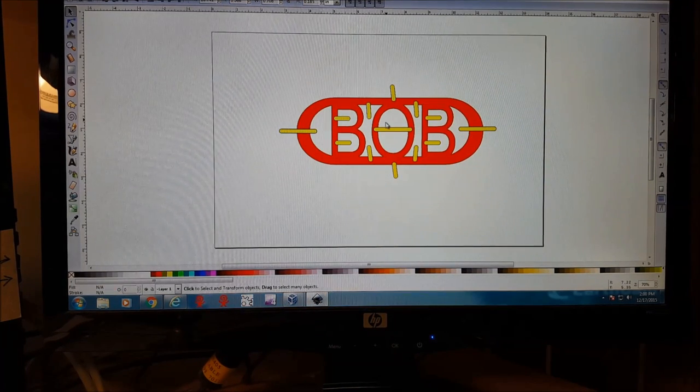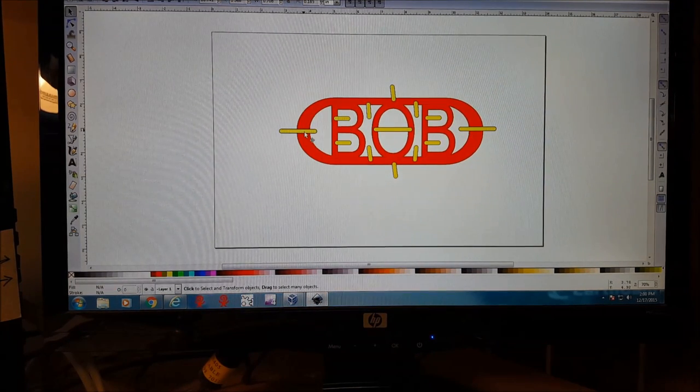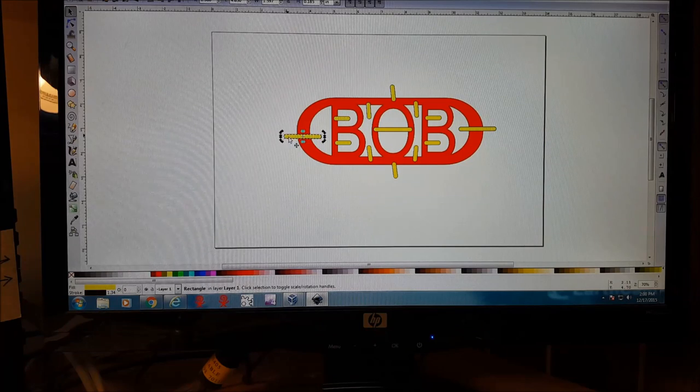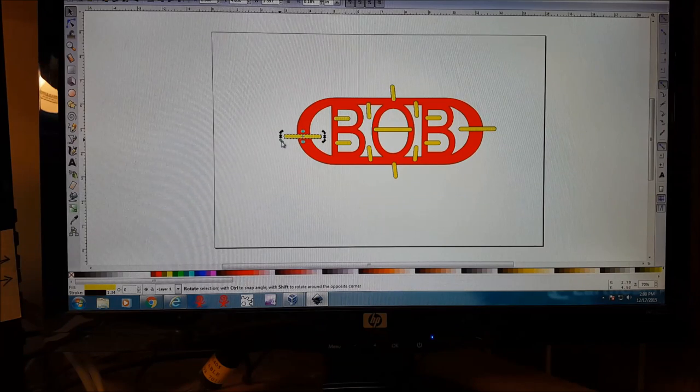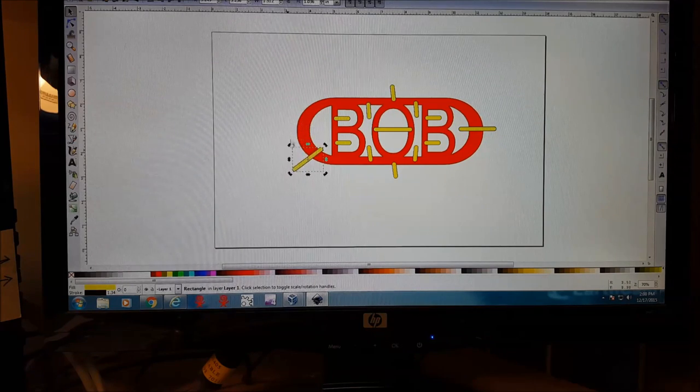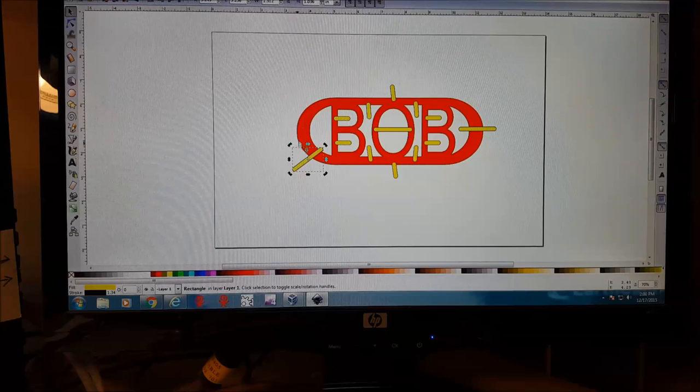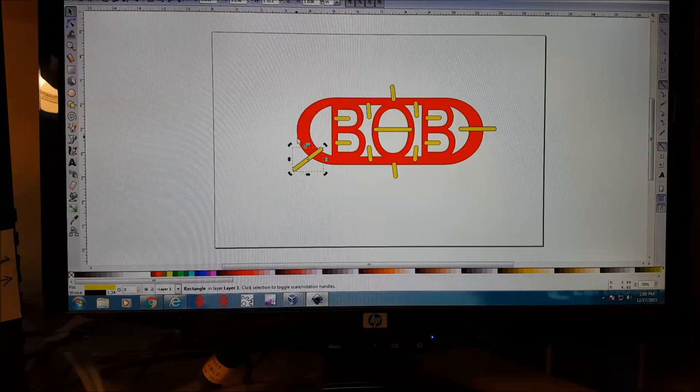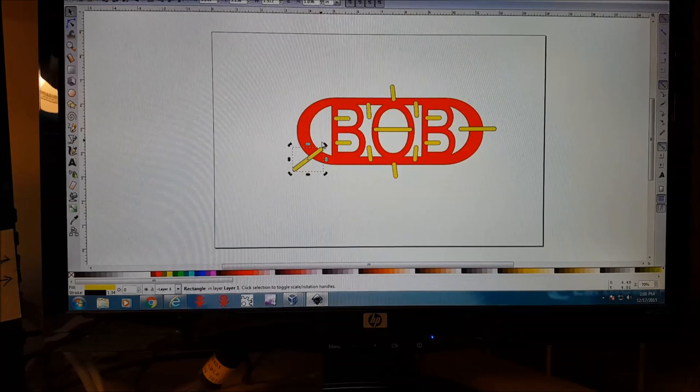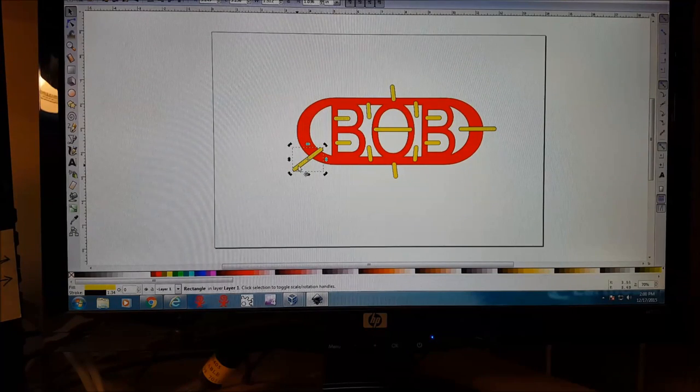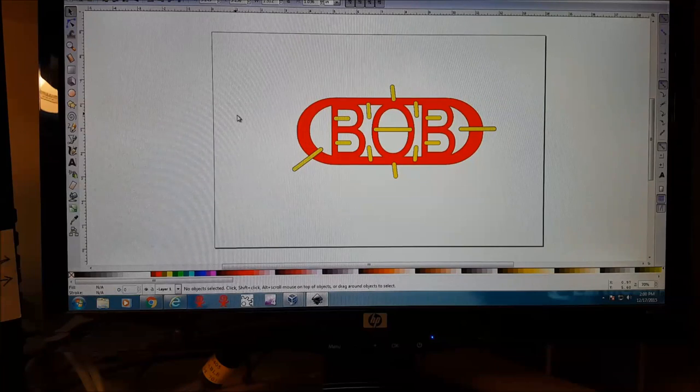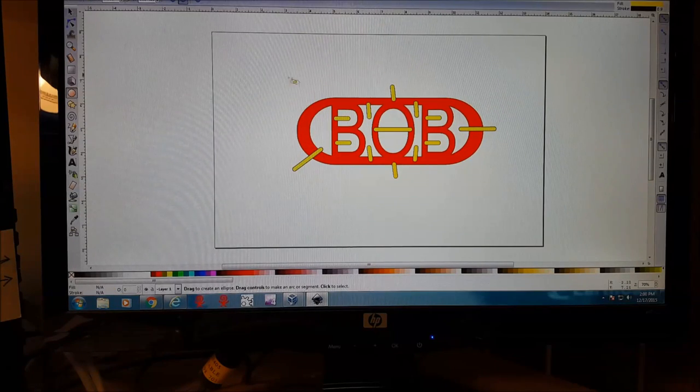Now we've got this ready to cut out. Another thing we could do is put a little ring on the end, a little ring could be put here for a keychain. This part could be used also for it. Let's go ahead and put a little circle on the end.